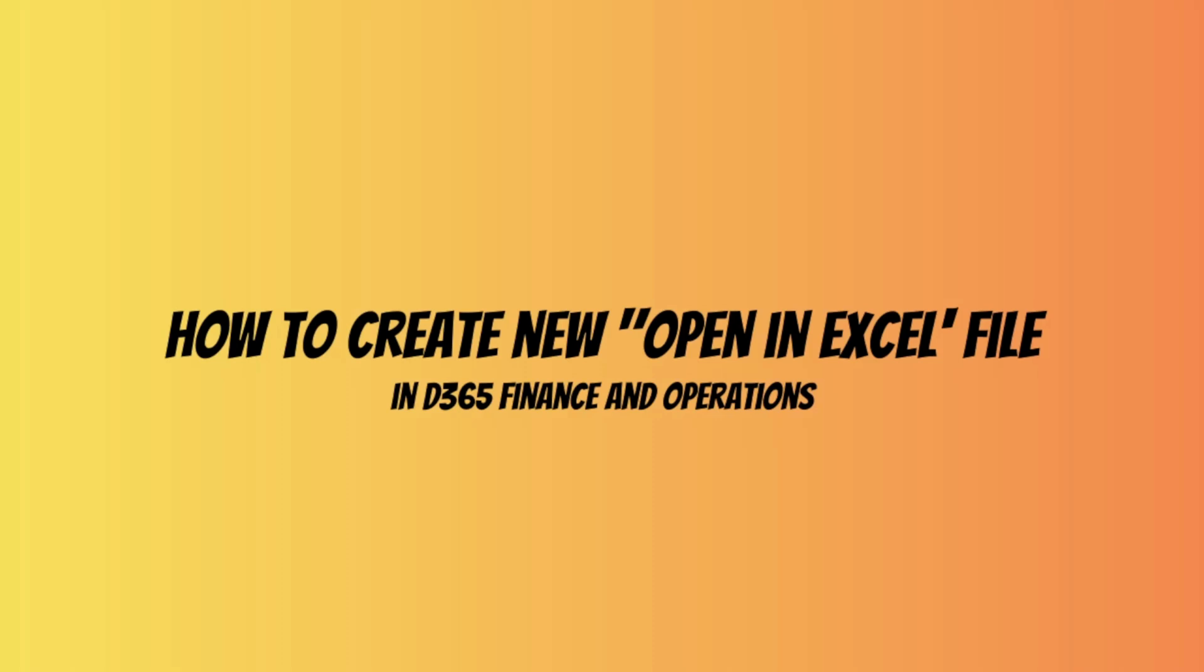However, you can create a new template to better fit your business needs. So let's see how we can do that in our environment.